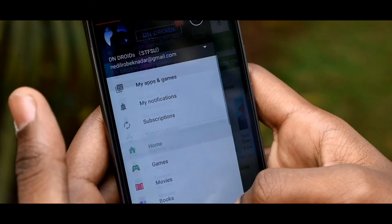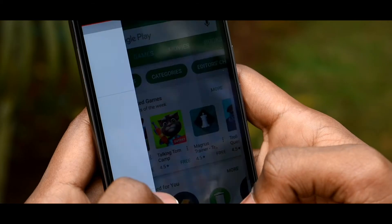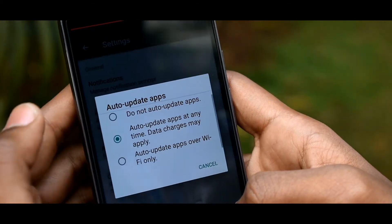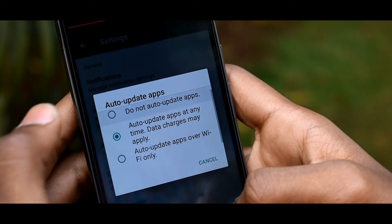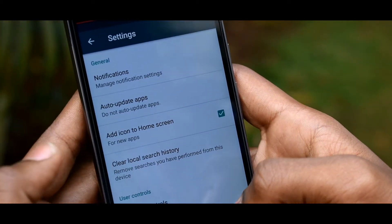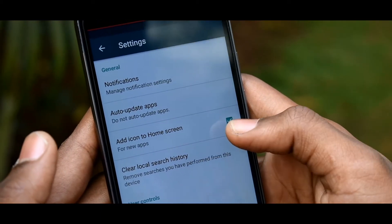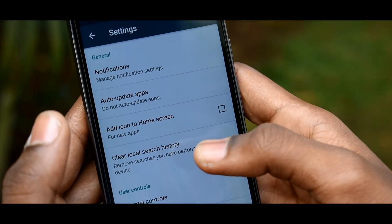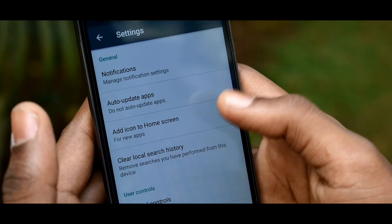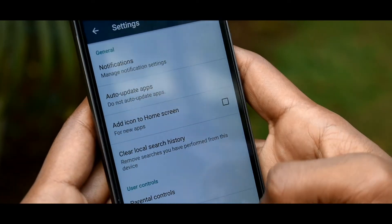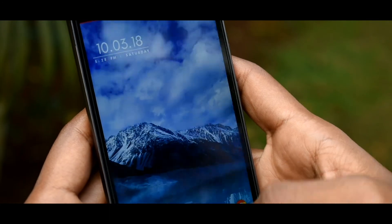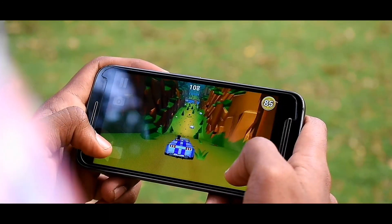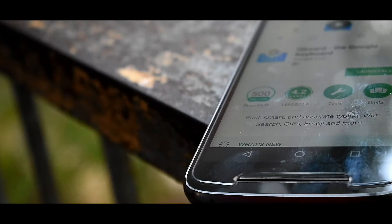The last tip is really useful: head over to the Play Store and go to Settings. Disable two features — first, turn off Auto Update, and then disable Add Icon to Home Screen. This not only helps you manage your apps manually by letting you update only the required apps, but it also won't mess up your home screen setup.